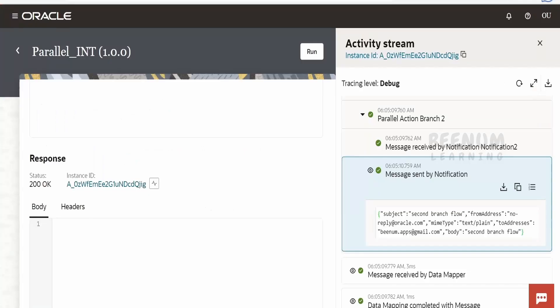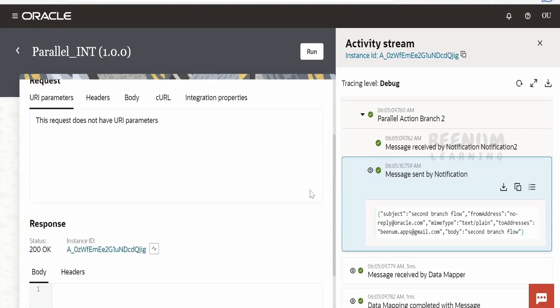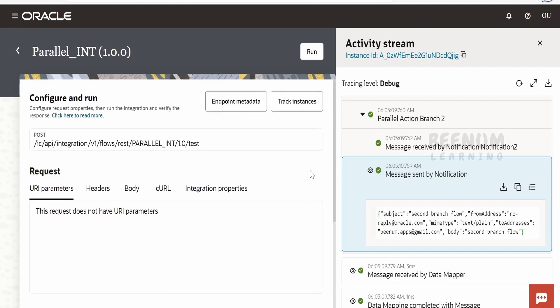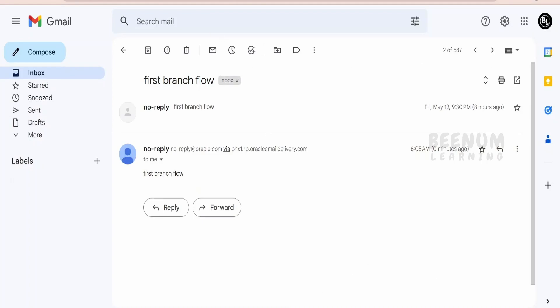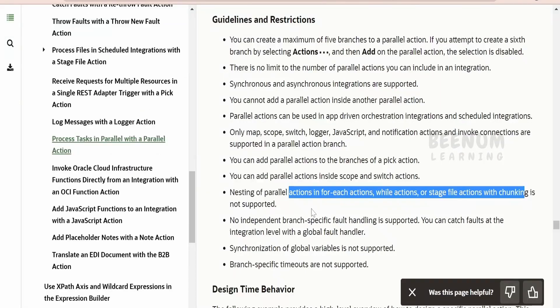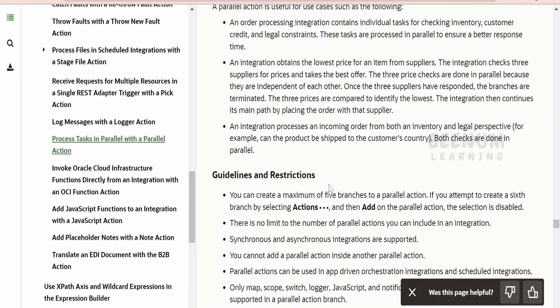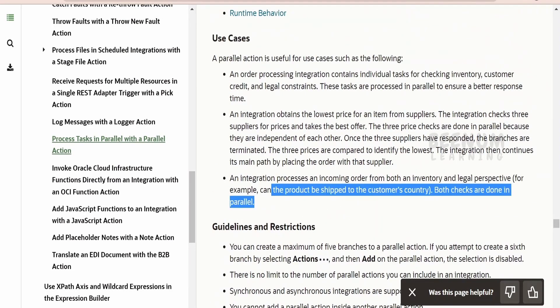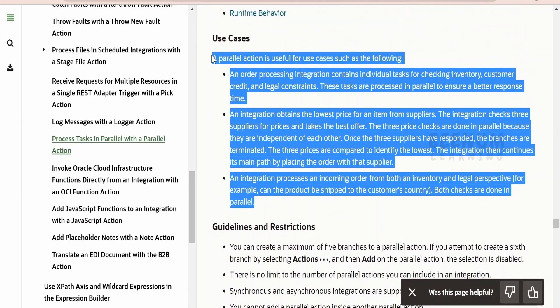This was just for demonstration purposes using notifications, but in the real or actual use case you might use the parallel action to solve real business problems — like the examples highlighted by Oracle, such as order processing, inventory checks, credit validation, or syncing data across multiple systems simultaneously.